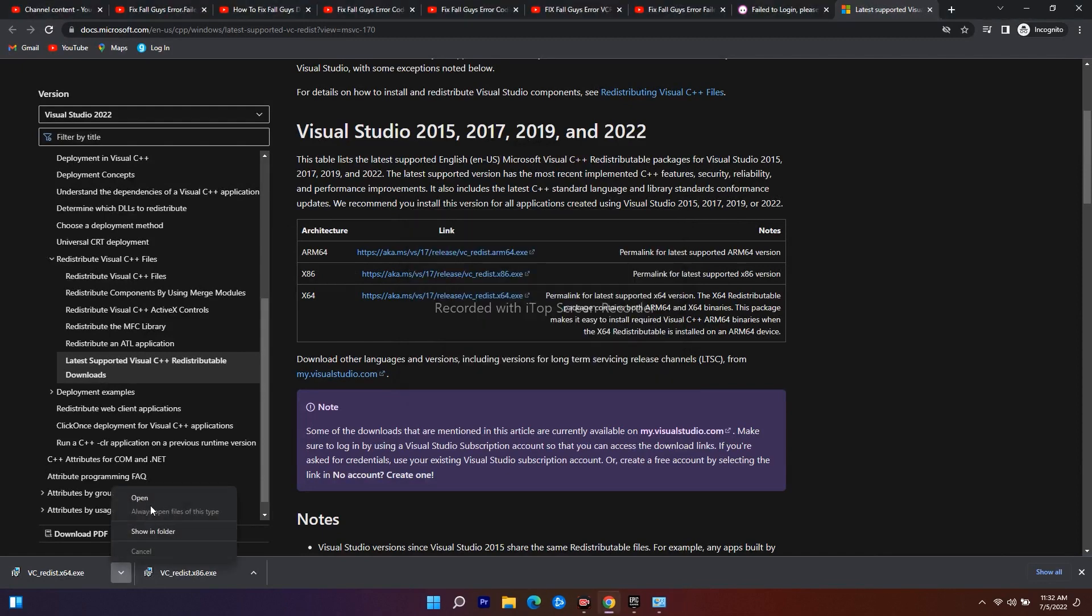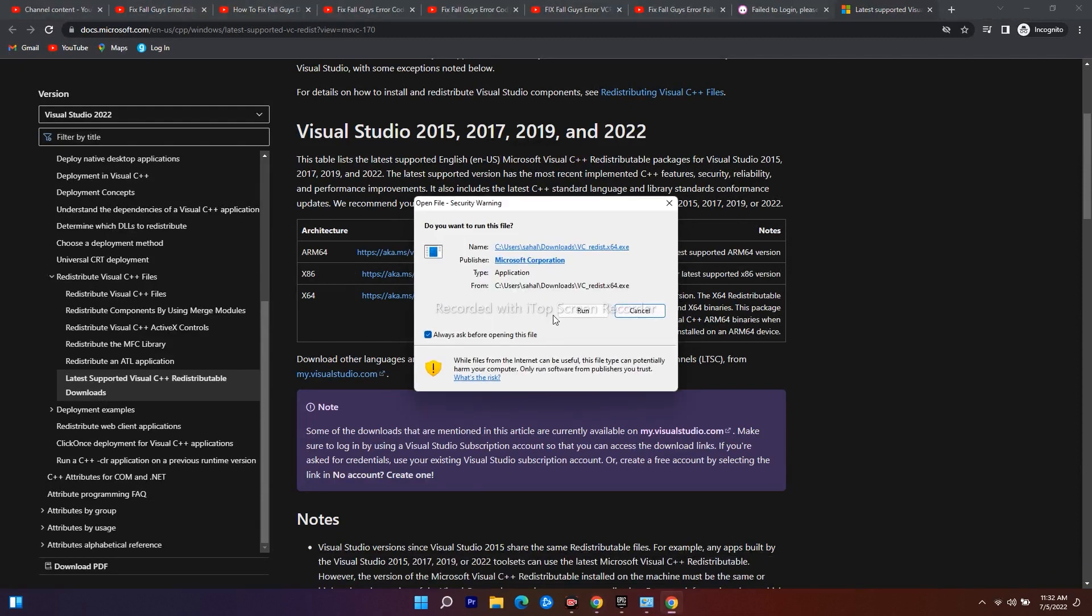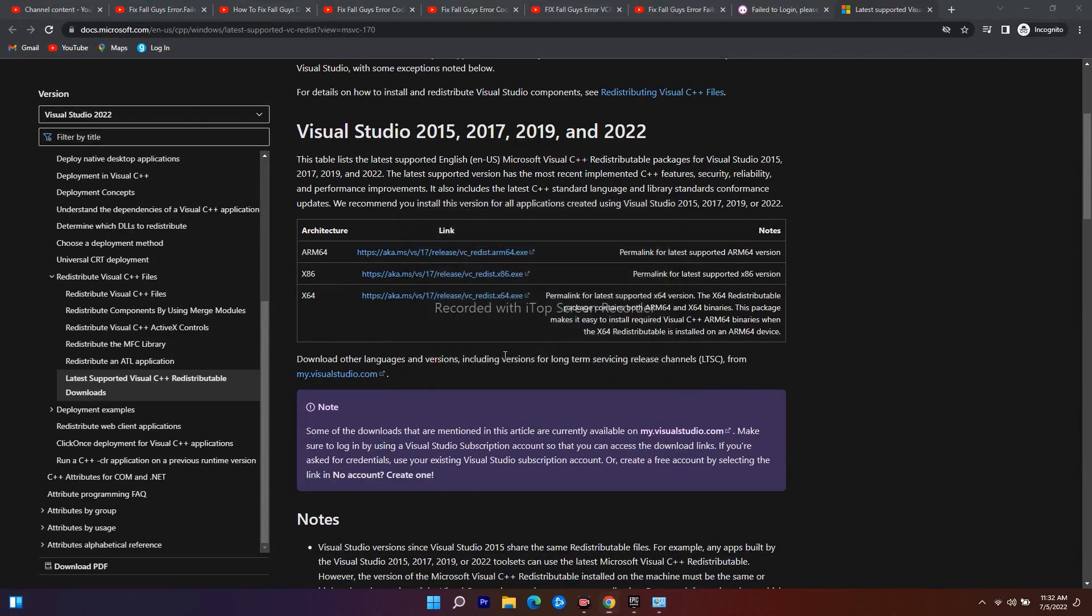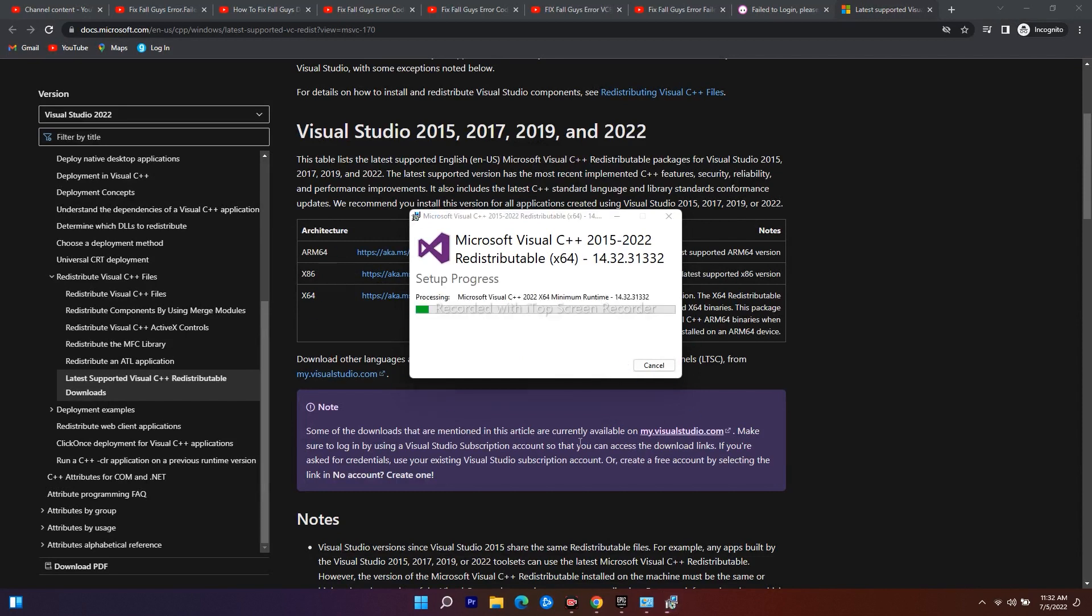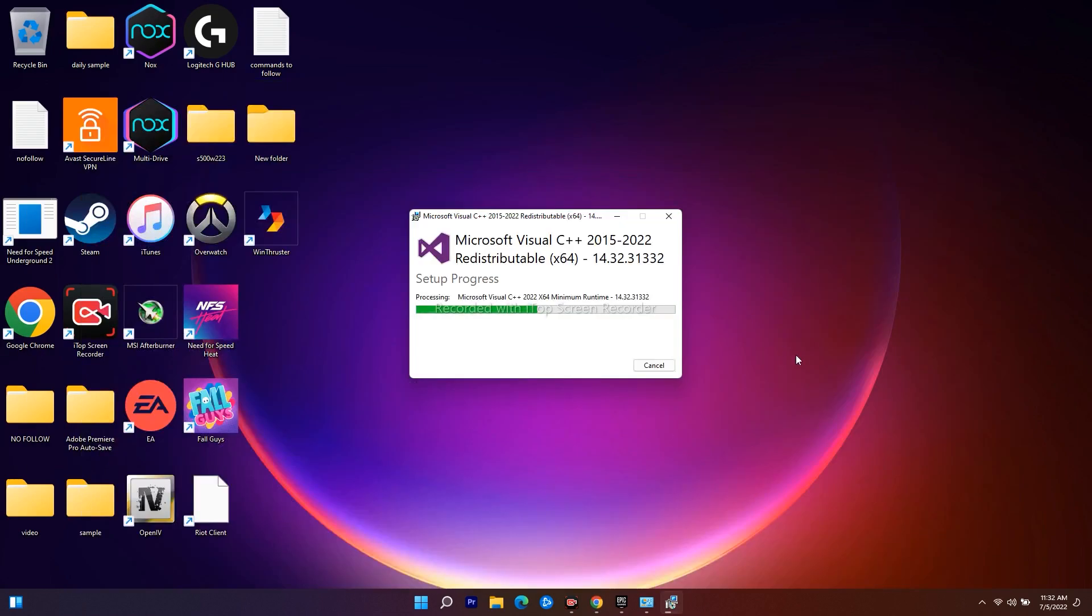Here as you can see, they're asking for restart. I'll close this, go for 64 also and install this. After this, do a restart and try to play the game. Most probably this will be completely fixed.